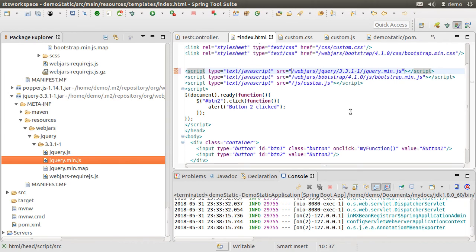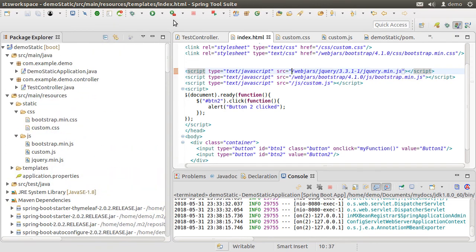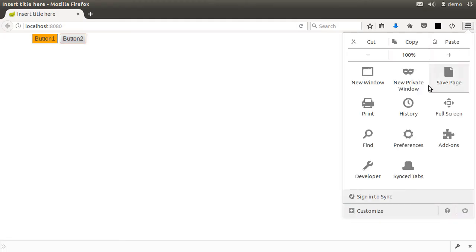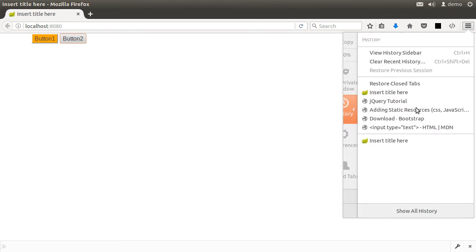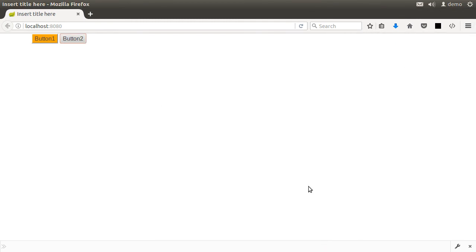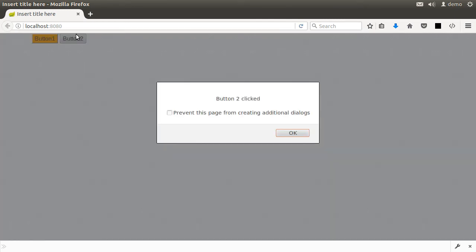So now Maven has downloaded the files for us, which we are referencing using WebJars. Let us start the app again, go back to the browser, clear the cache, and submit the URL. We still see our styles and, clicking the buttons, we can still use the custom JavaScript and jQuery.